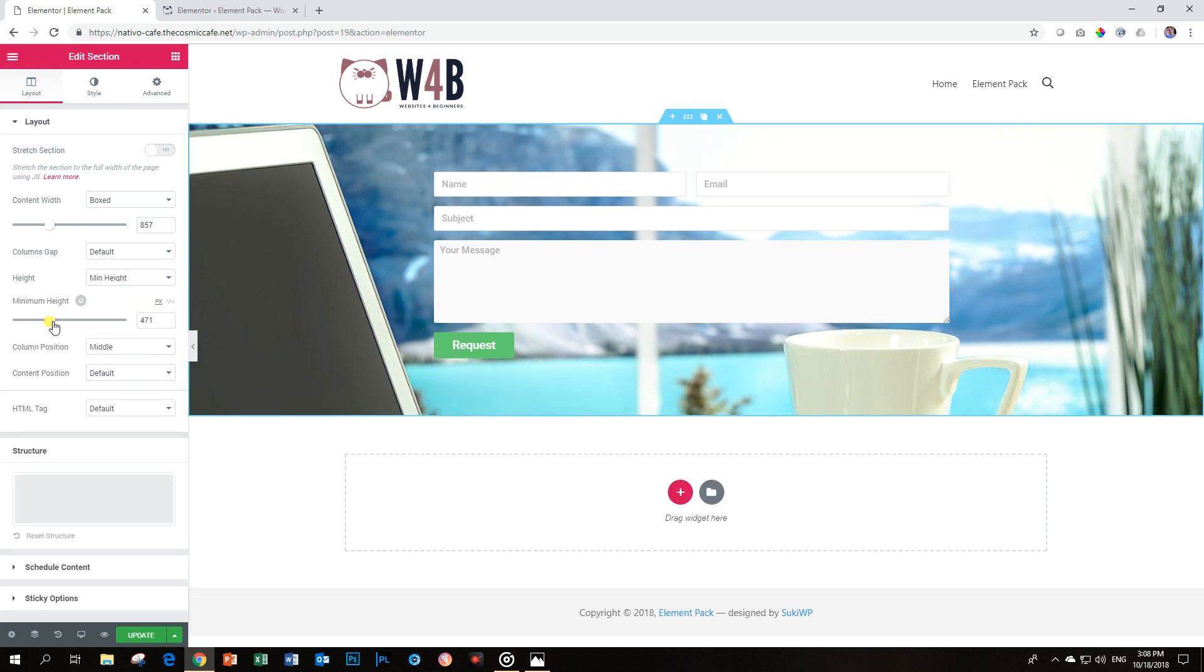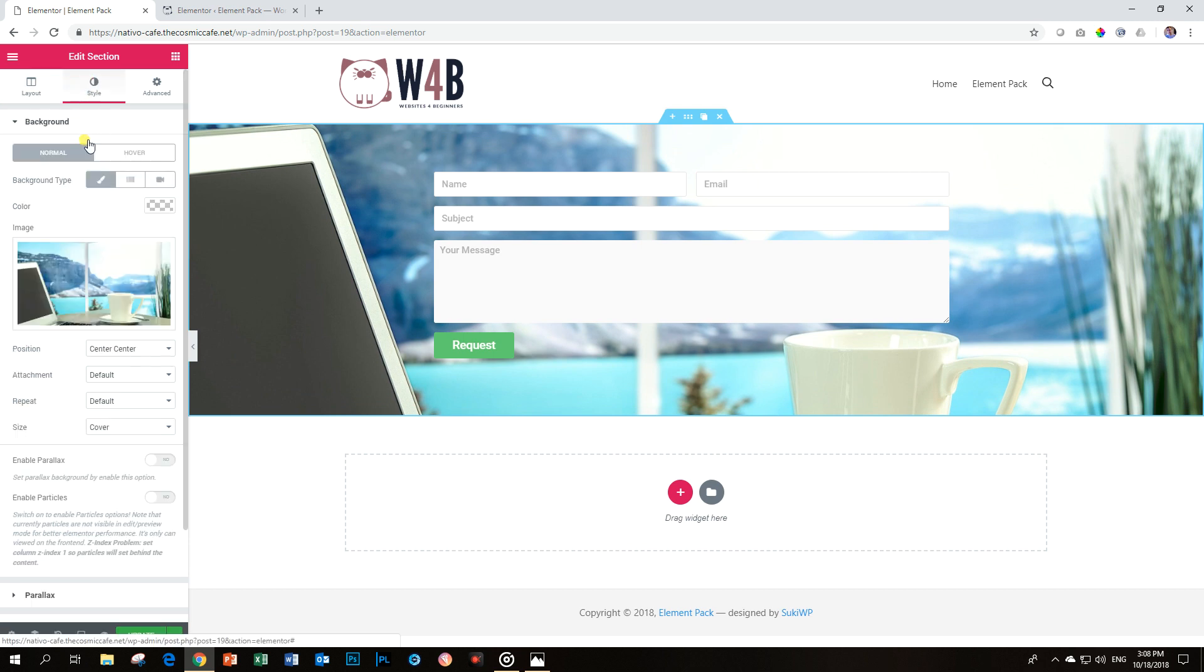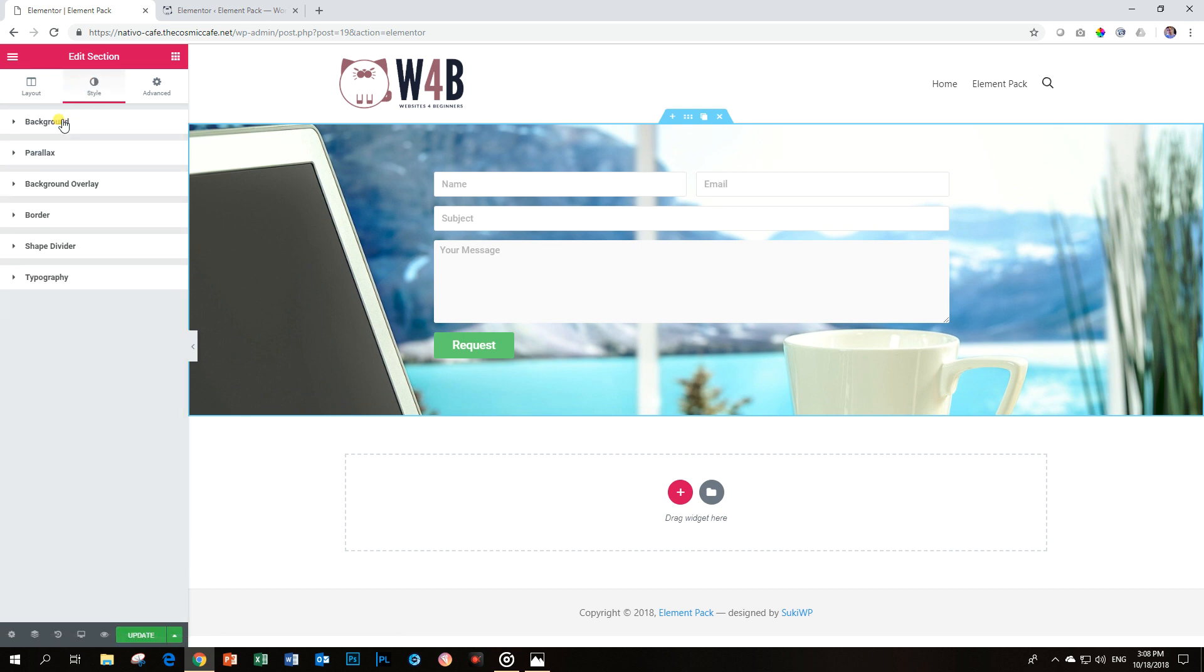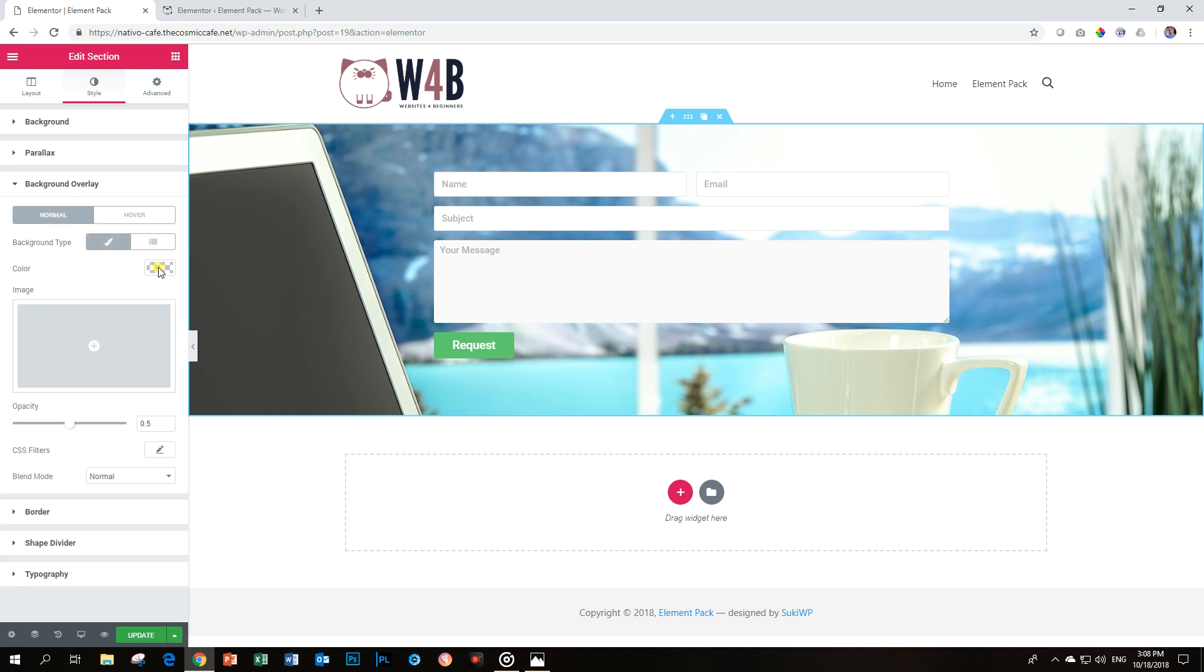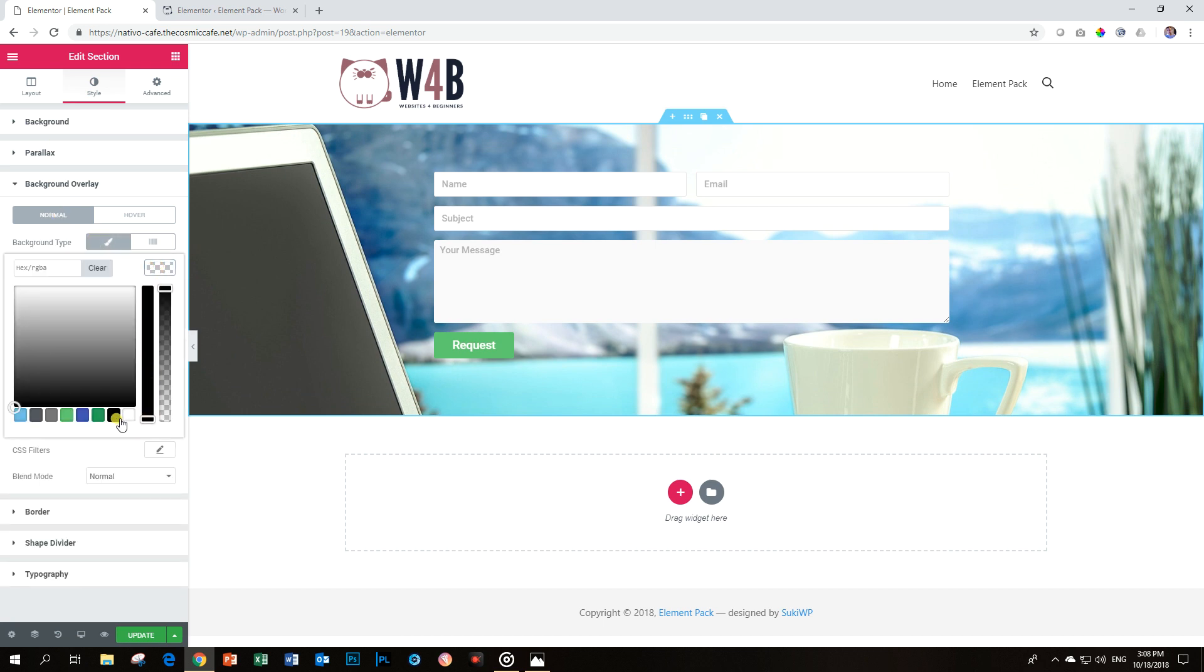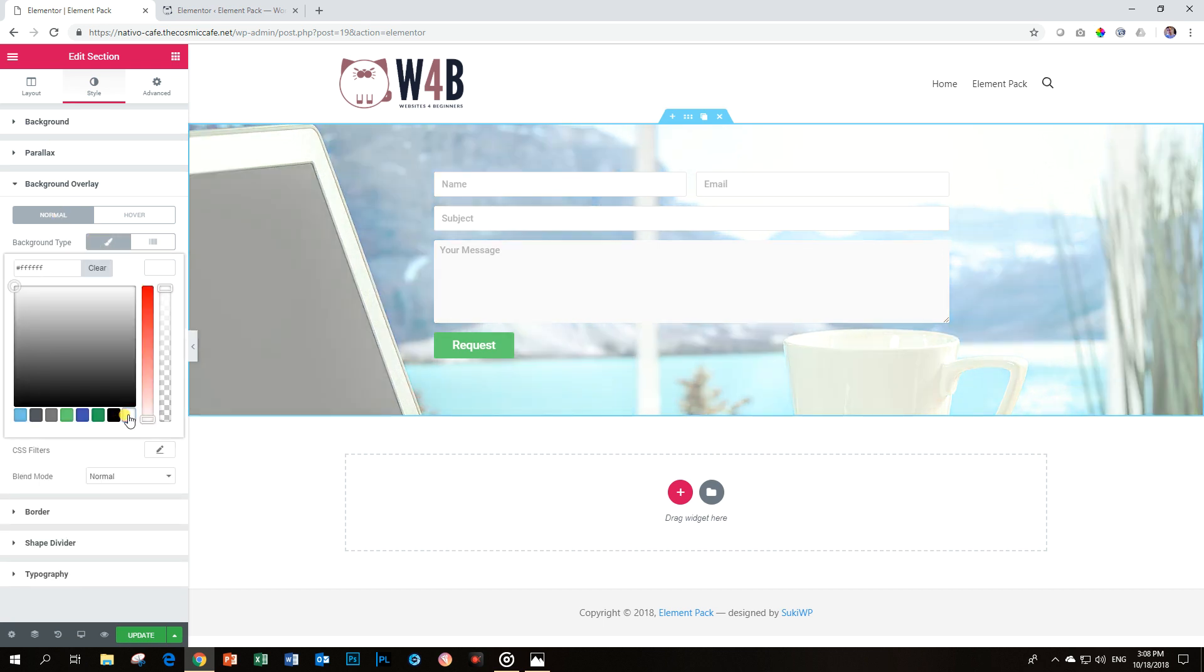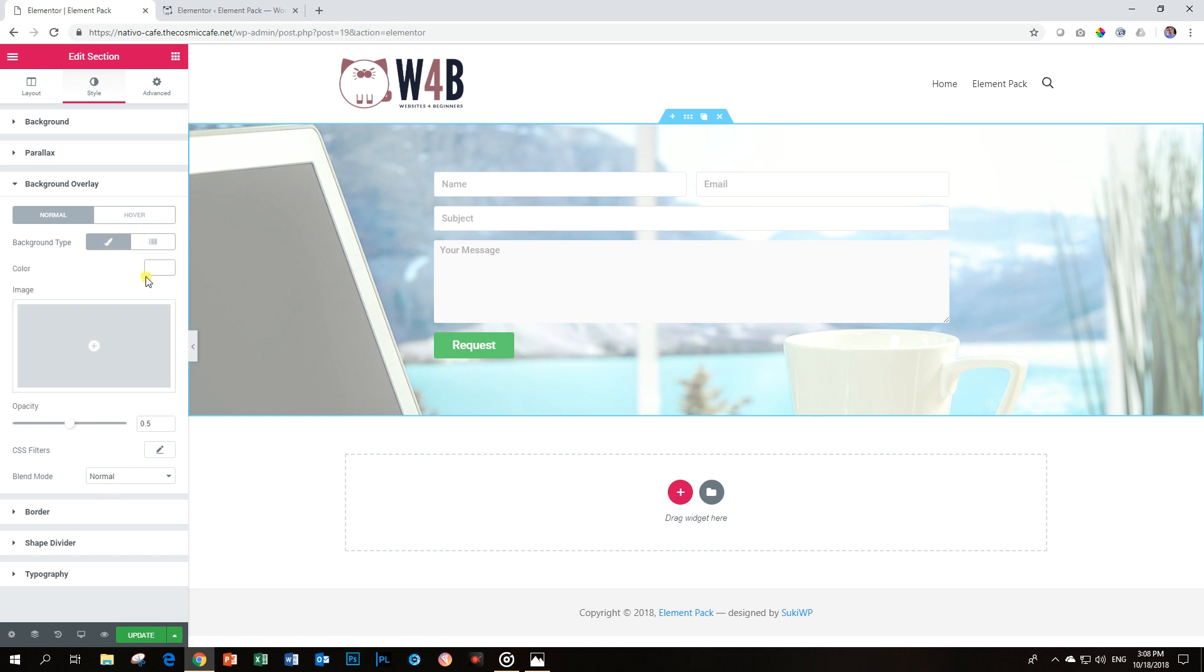Okay, and let's also go here and make our height minimum height a little bit. All right. Okay, that's looking good. Back to style. And then I'm going to give it a background overlay. Normal background type. And I'm going to add white to it. All right, nice. Maybe increase the opacity a little bit here.